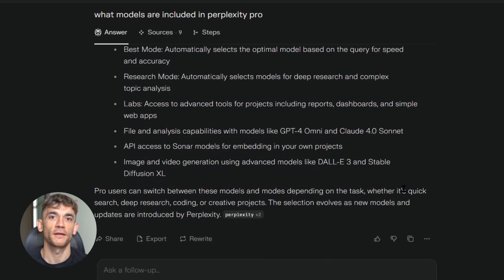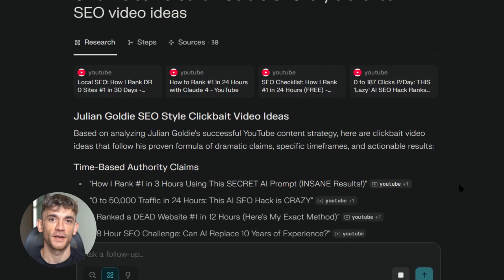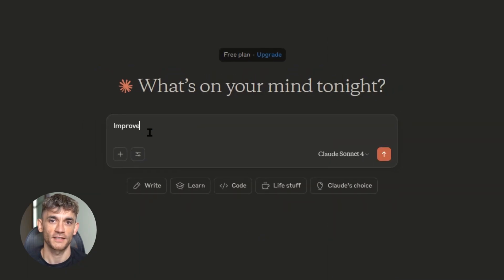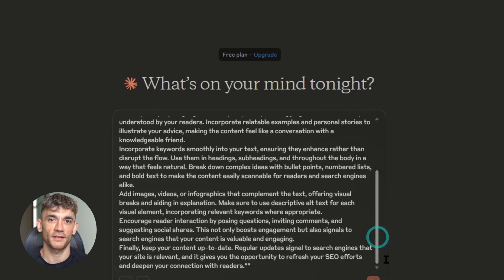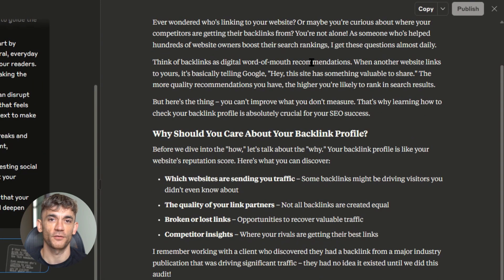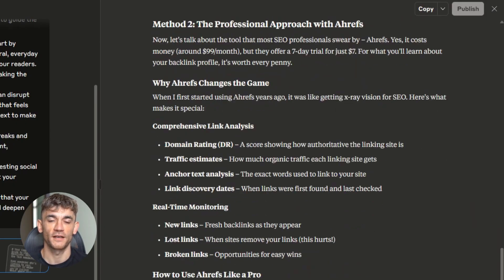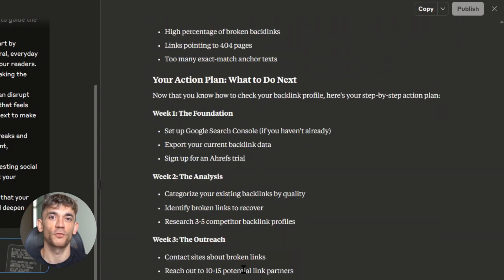But here's something most people miss: the real power isn't in any single tool, it's in combining them correctly. My complete workflow looks like this: start with Perplexity Deep Research for comprehensive topic analysis, use Claude 4 to humanize and optimize the content, use Perplexity again to fact-check everything, then use Claude 4 one more time to add personal insights and make it unique. This creates content that's accurate, engaging, and optimized for both search engines and humans. And with the new API capabilities like code execution tools, MCP connectors, files API, and prompt caching, you can automate parts of this workflow — set up systems to automatically process new content through your entire pipeline.